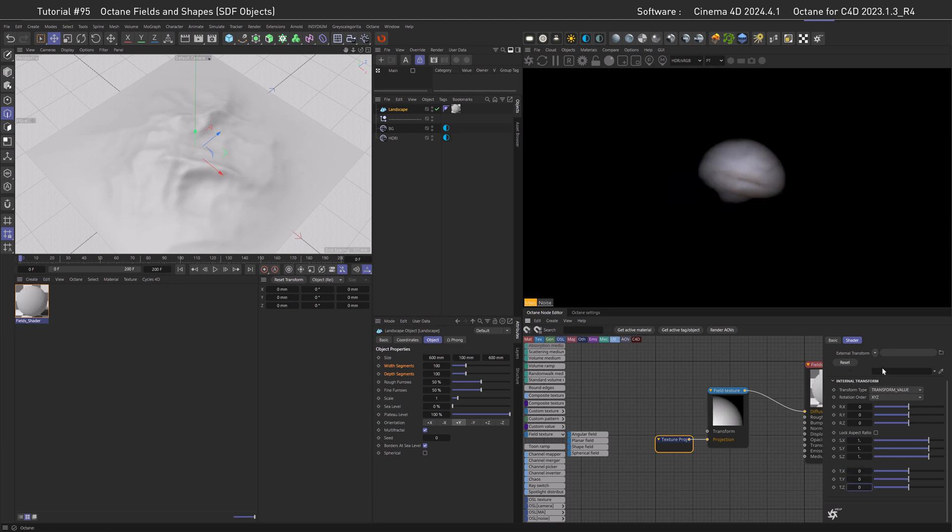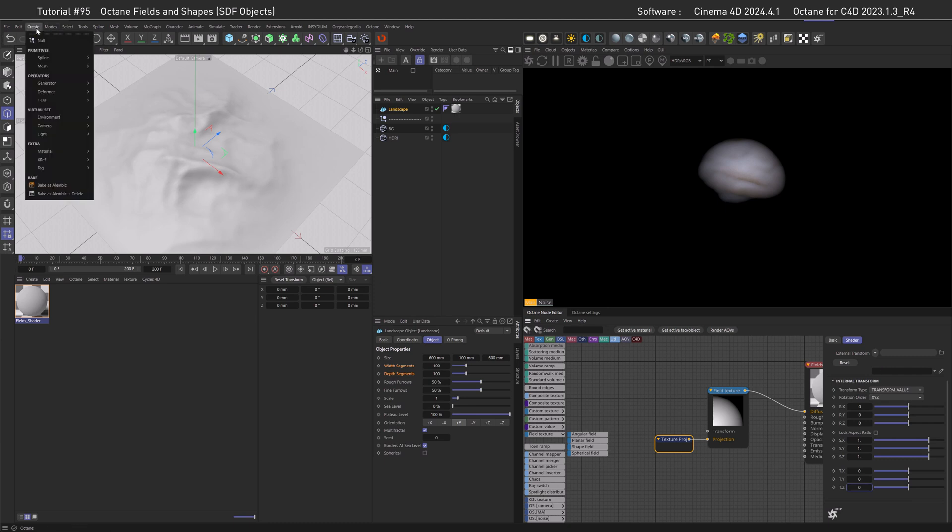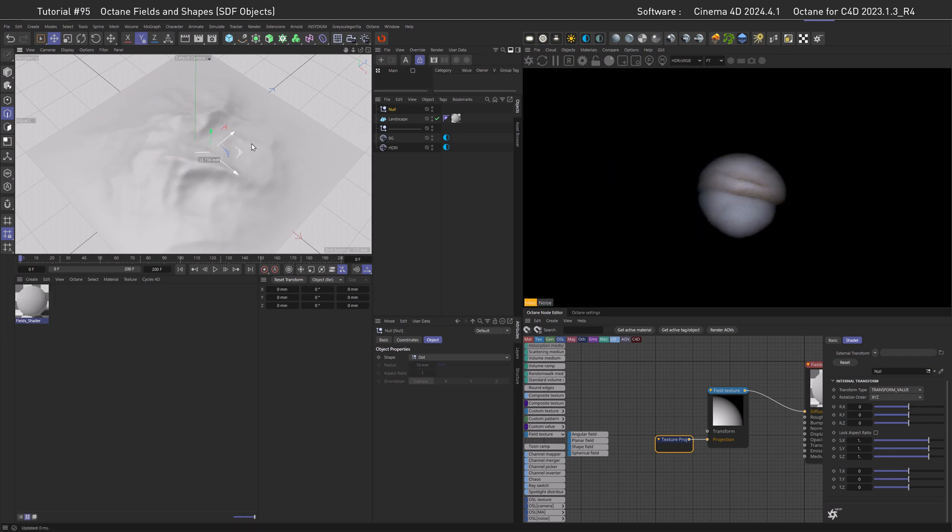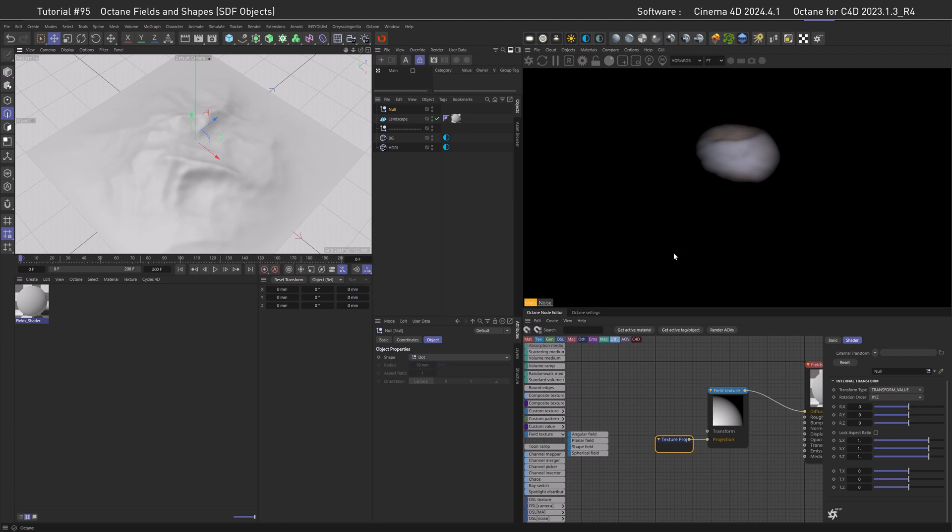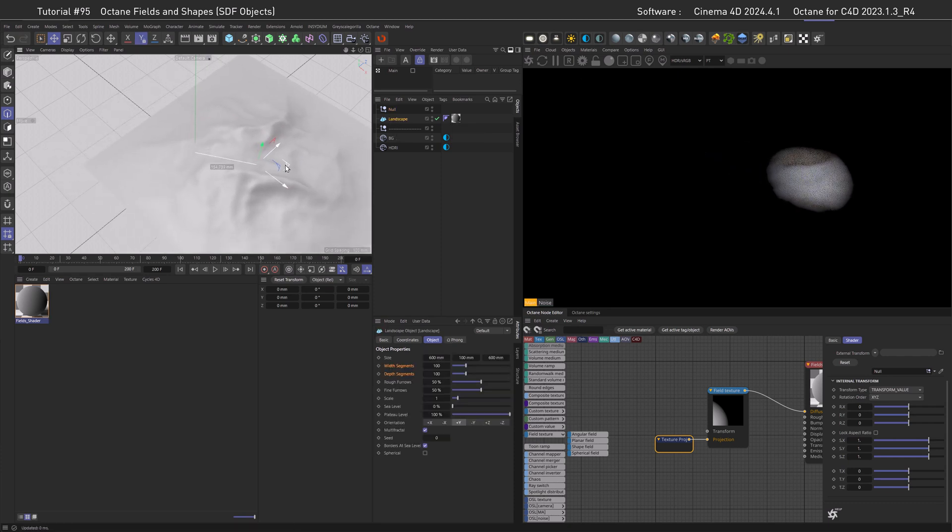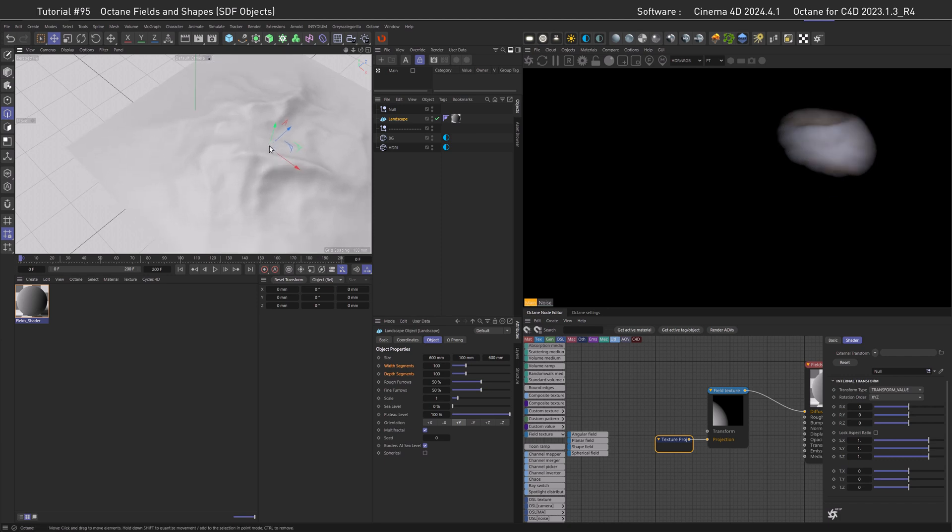Now this isn't very intuitive so there's another way we can do that. If you watch closely you might have noticed that there is a link field here and it does exactly what you think it does. If we create a null for example and link it in here we created ourselves a gizmo where we can move the null and the field is moving with it. There's one more thing we need to do to make this work more universally. Right now this only works because our landscape with the material applied is in the world origin.